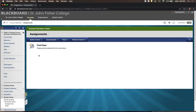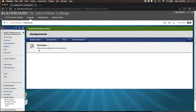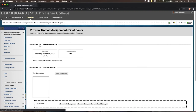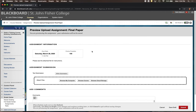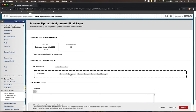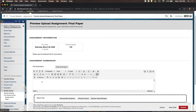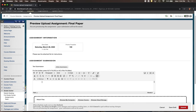This has now created the assignment dropbox where students can upload their work. You'll notice it's underlined, which means it's a link. Students click on it and will typically see the due date, the point value, and whatever instructions you've posted, along with the ability to submit their document.